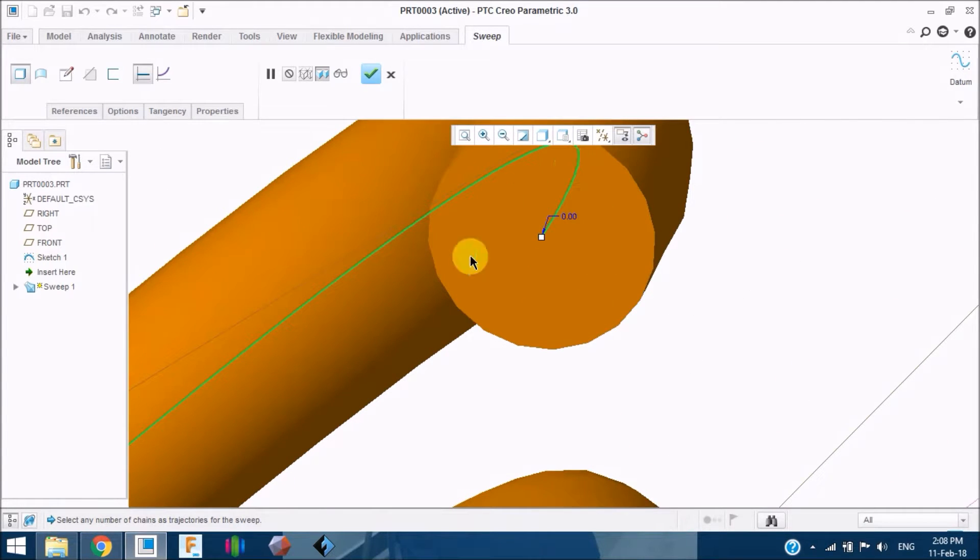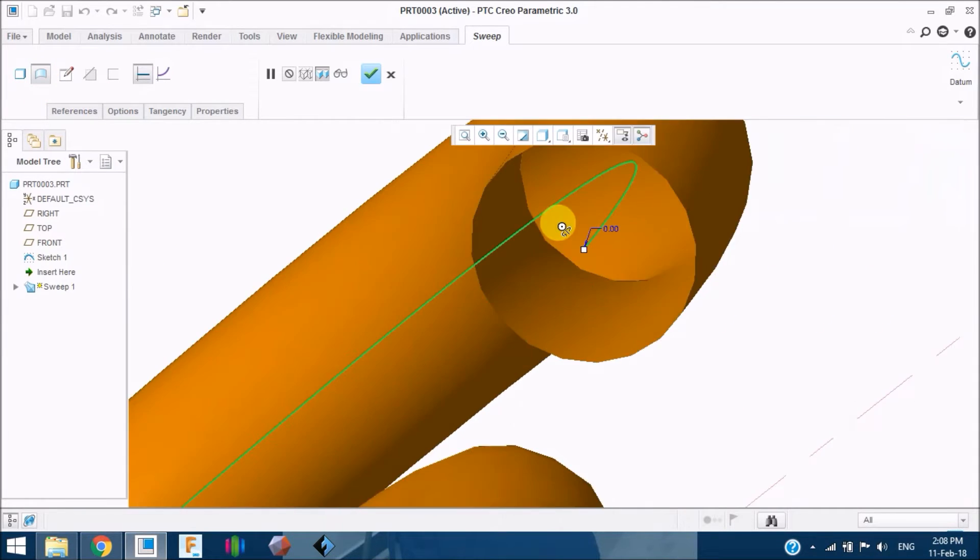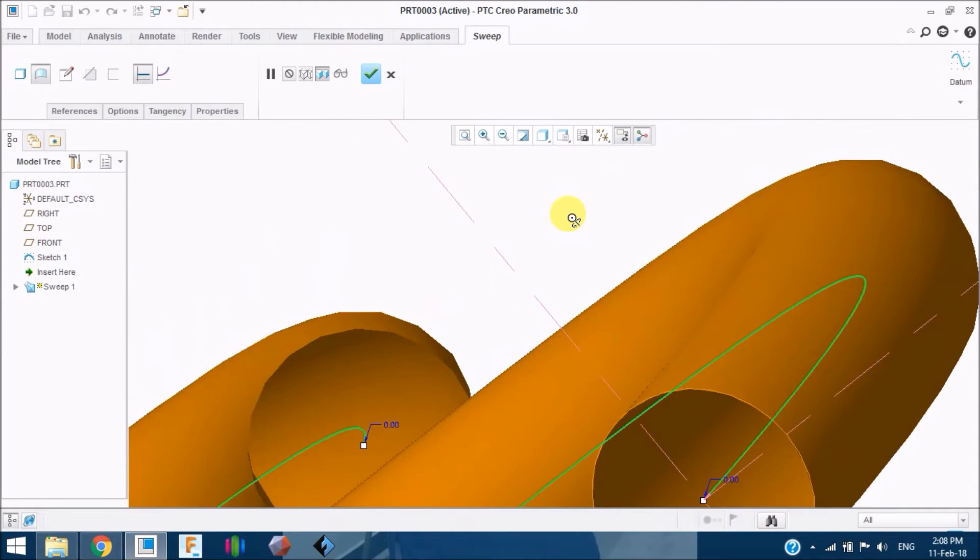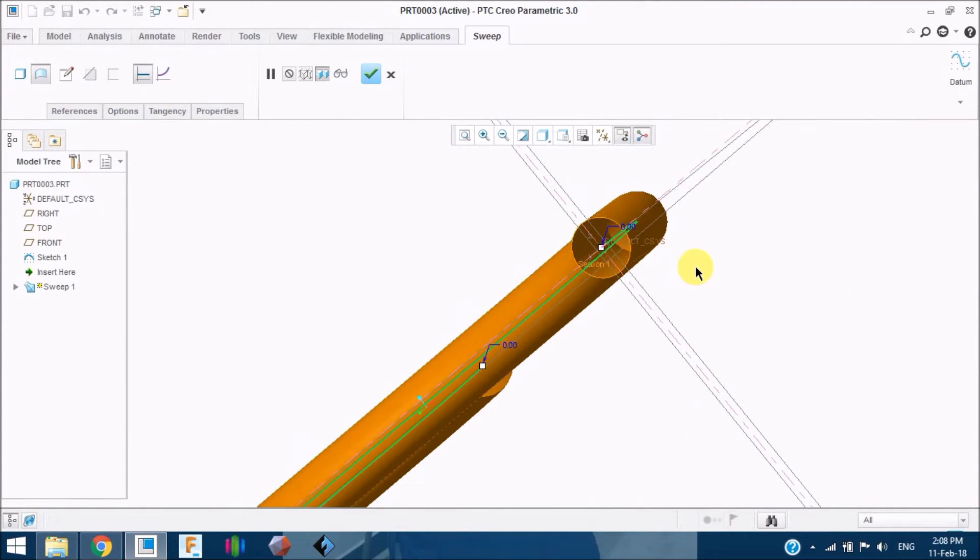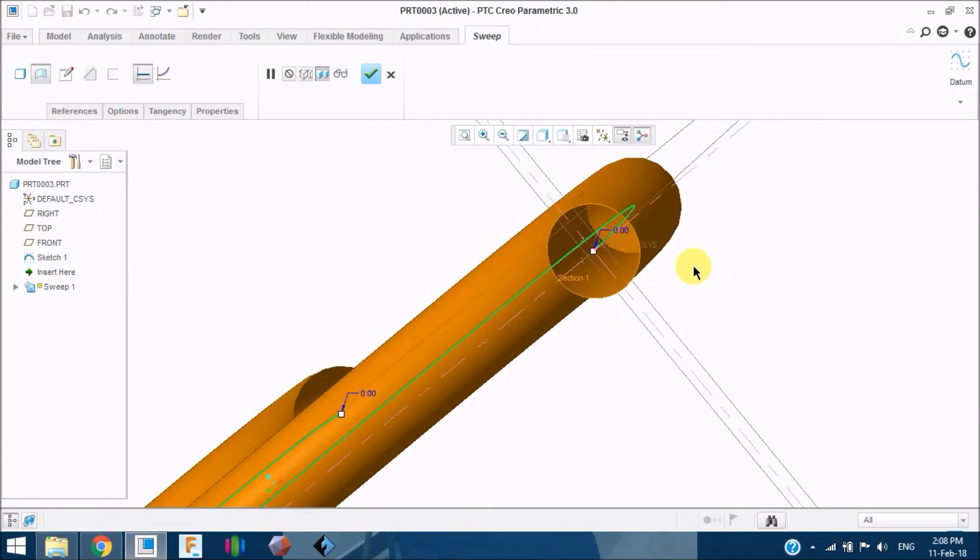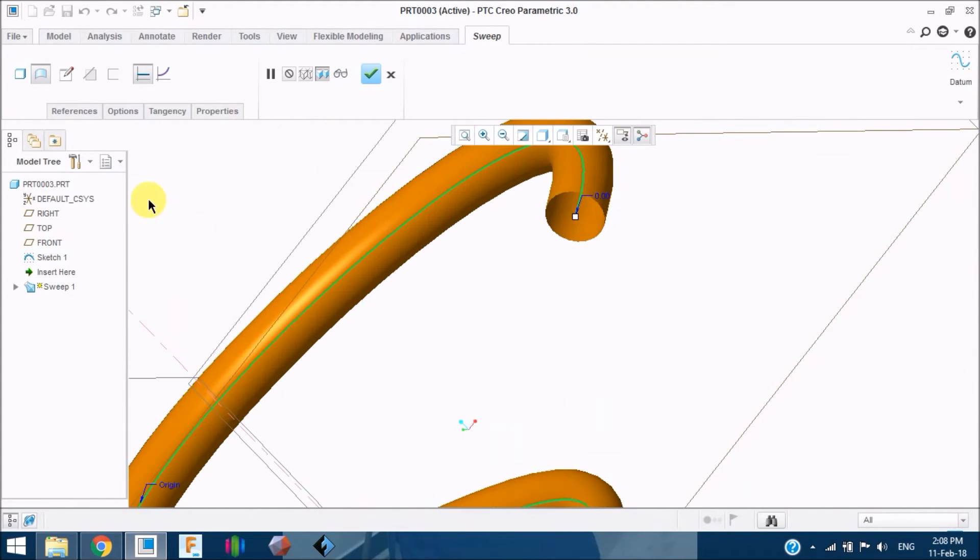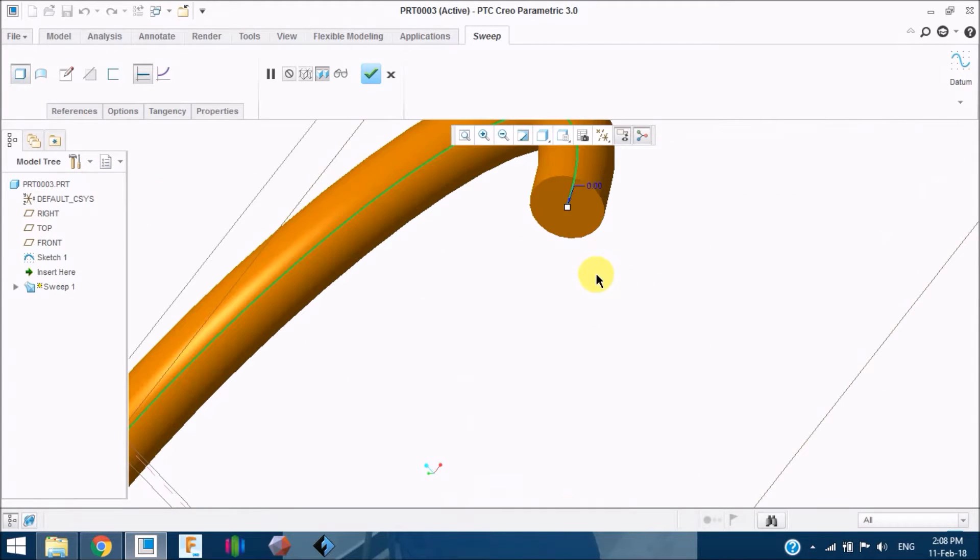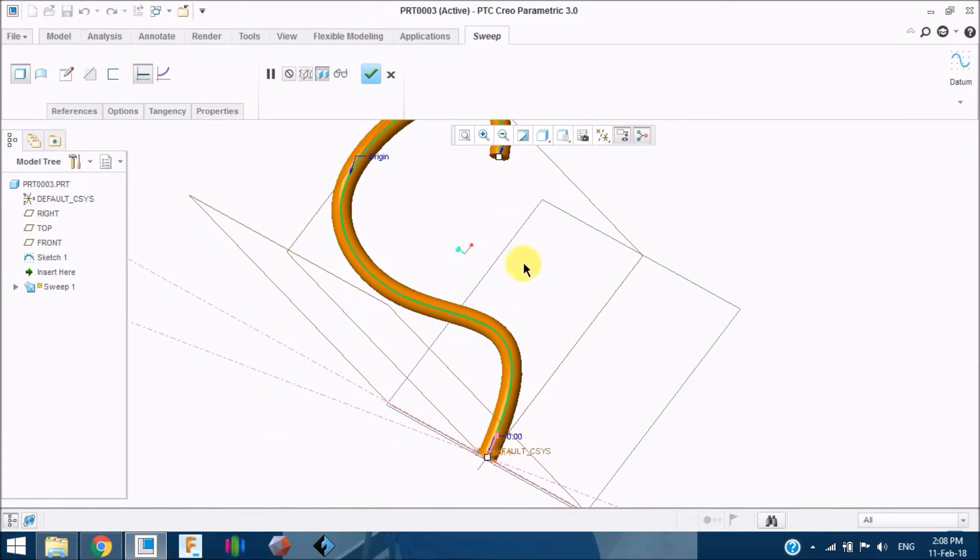If I choose sweep as a surface, see it is swept as a surface. Now it is like a tubing. We don't need that in this stage. I am going to sweep as a solid.